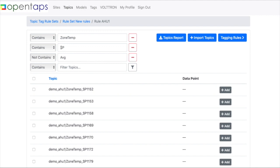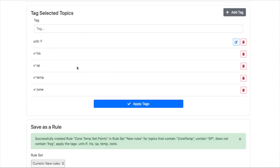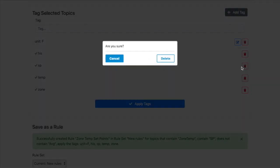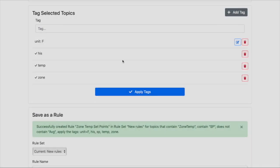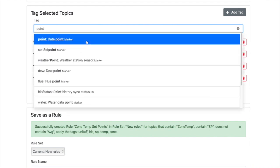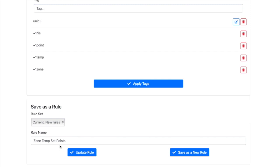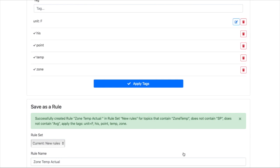And then we're going to do not contain a set point. And so then we add this as a third rule which is its actual point. And we save this as a third rule.